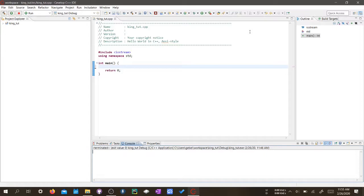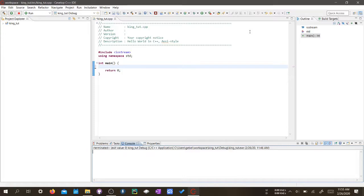Before we could use Boolean variables, we need to understand what is a Boolean variable. A Boolean variable is a variable that only takes in true and false. It might not sound much,